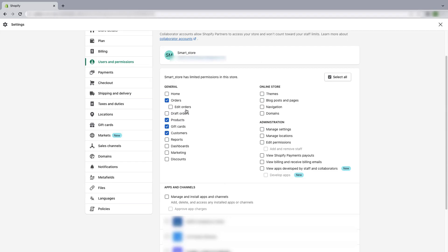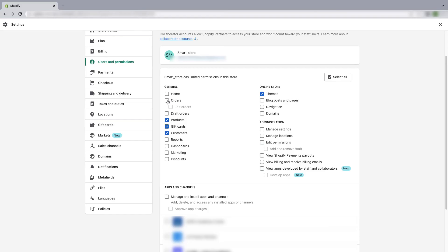And now you have the freedom to change or edit the permissions. So no matter what the partner asked for, you can change the permissions according to your preference. Maybe you can add more permissions or you can also deselect previously selected permissions.